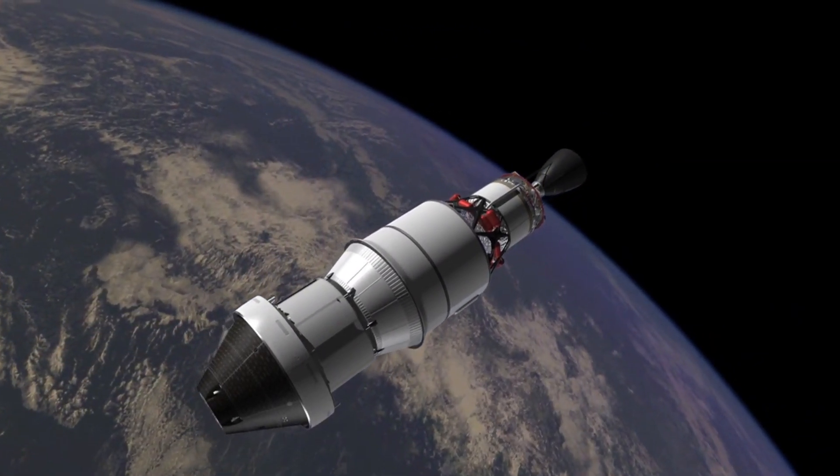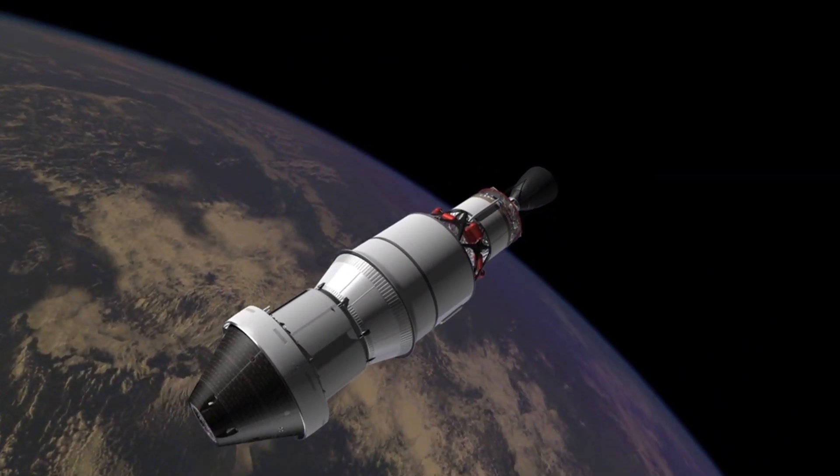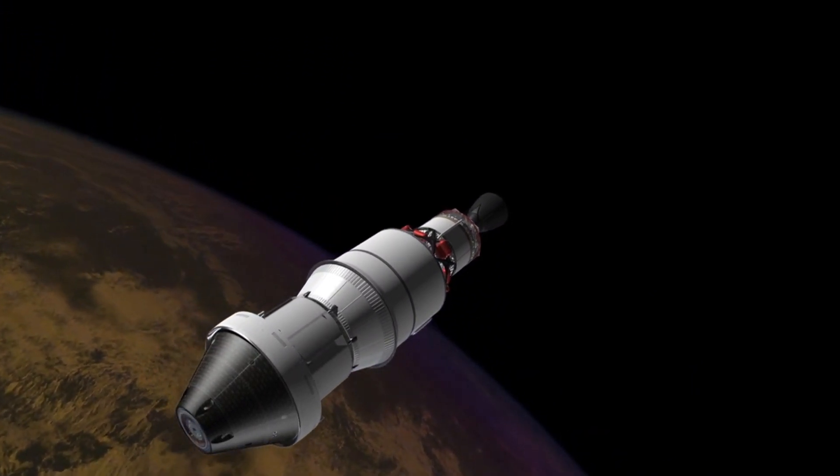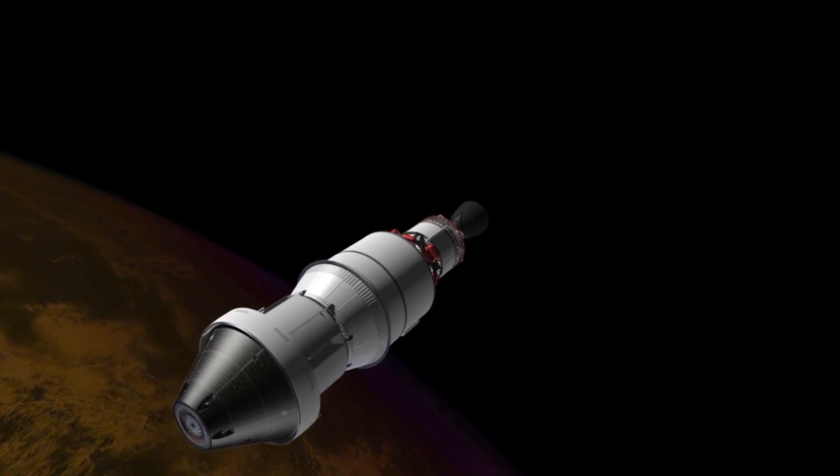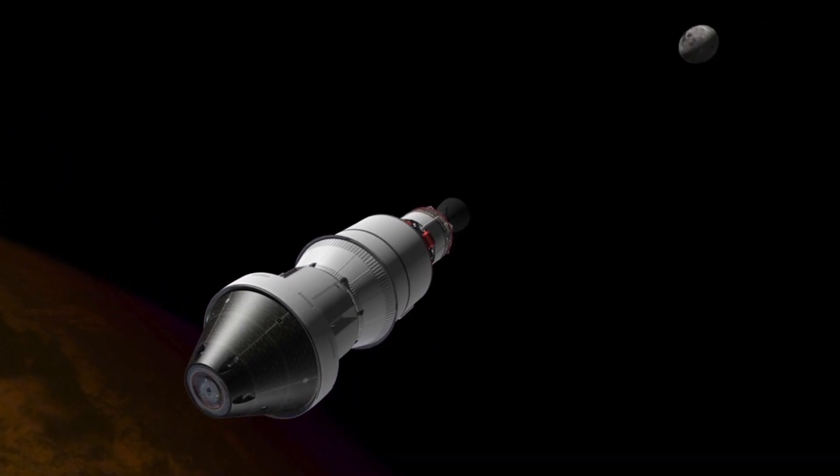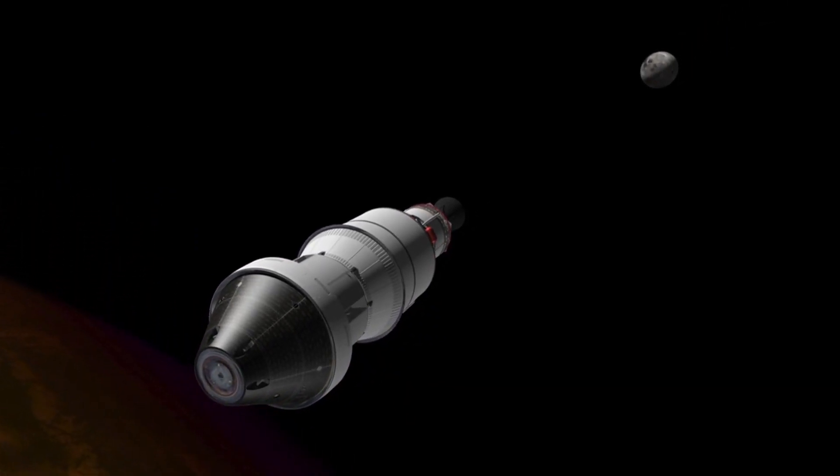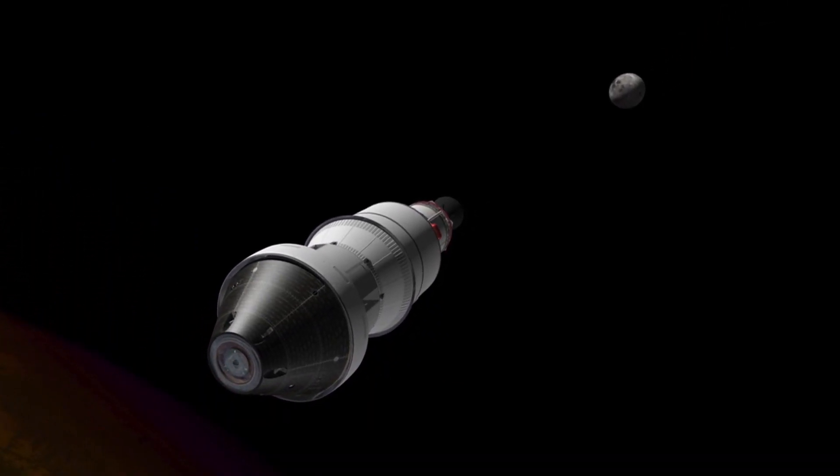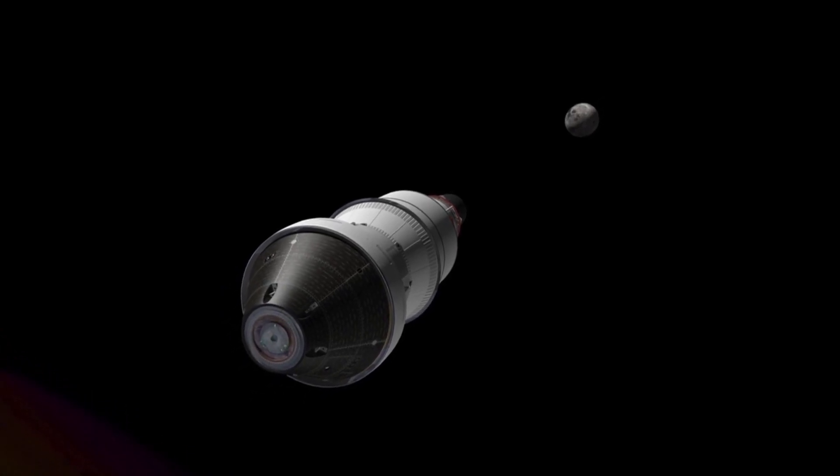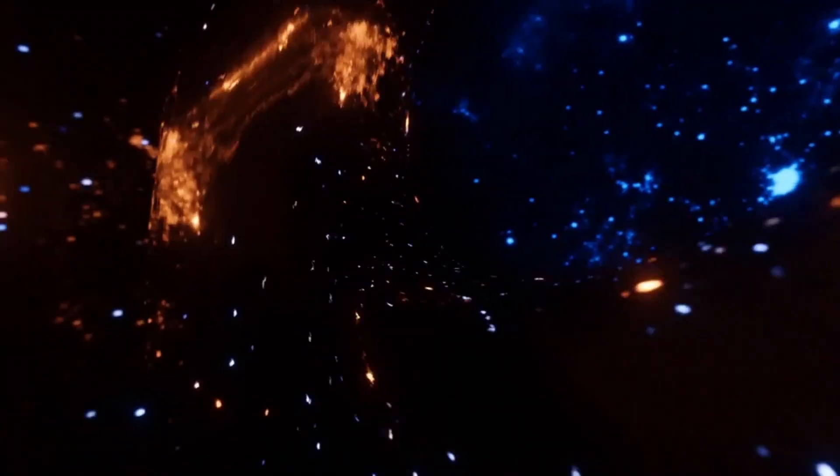Hey there space enthusiasts, welcome back to our channel. Today we're embarking on a journey to uncover the truth about some common misconceptions surrounding the vast expanse of space. Buckle up because you're about to have your mind blown.